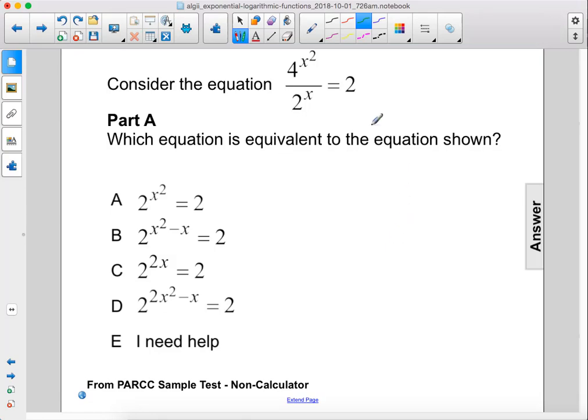Consider the equation 4 to the x squared power divided by 2 to the x power equals 2. Which equation is equivalent to the equation shown?